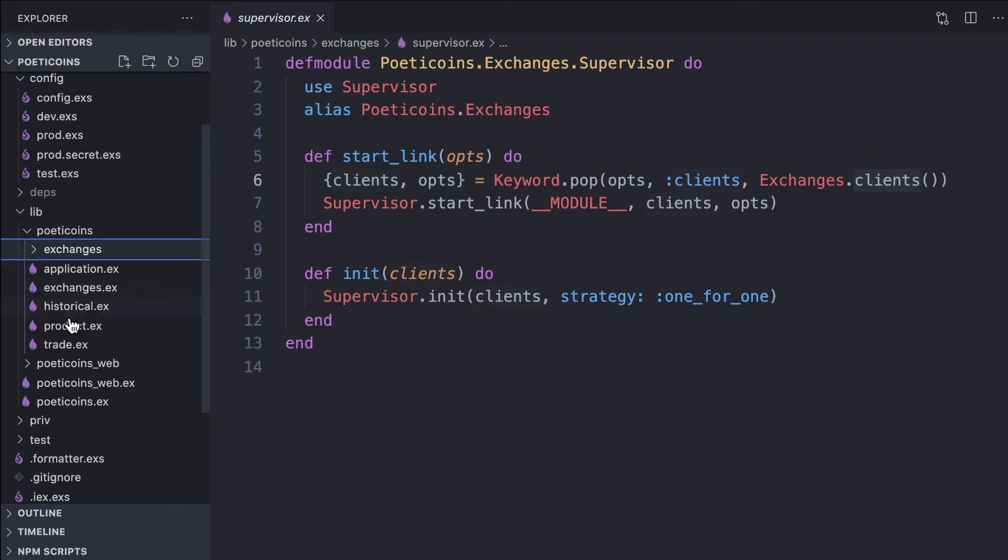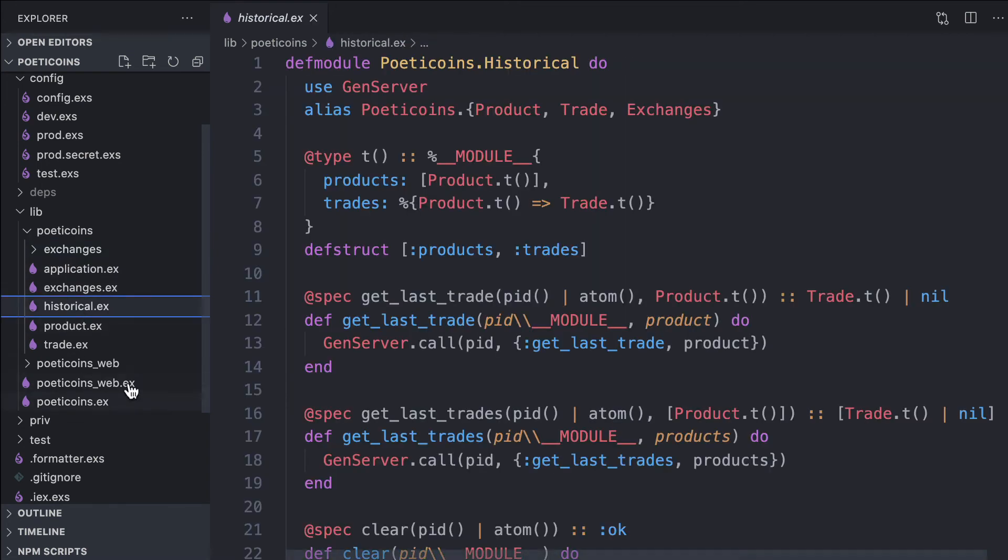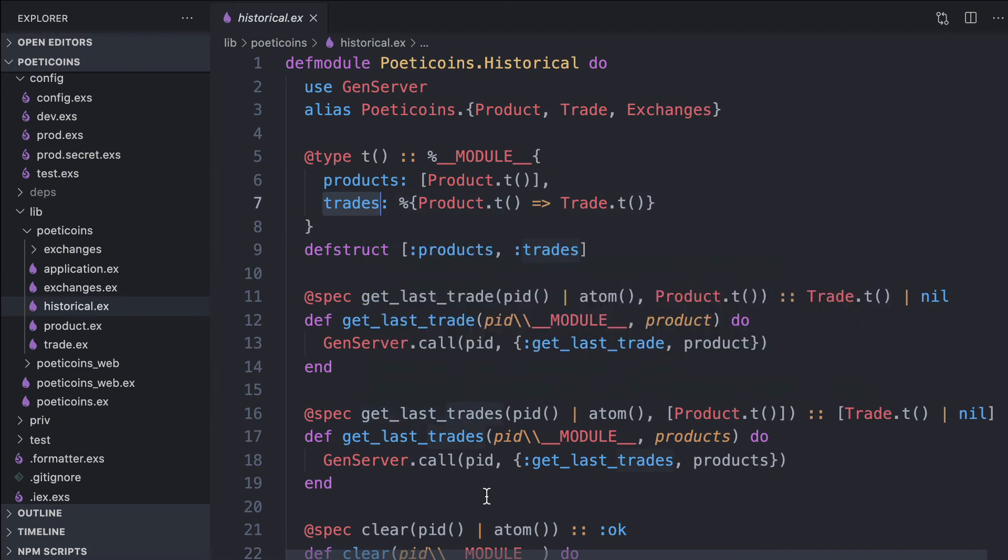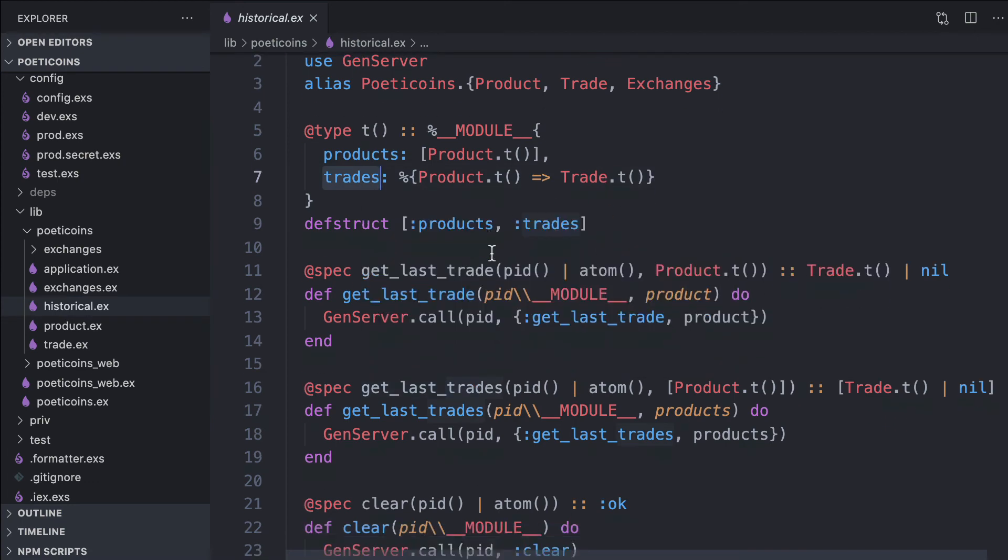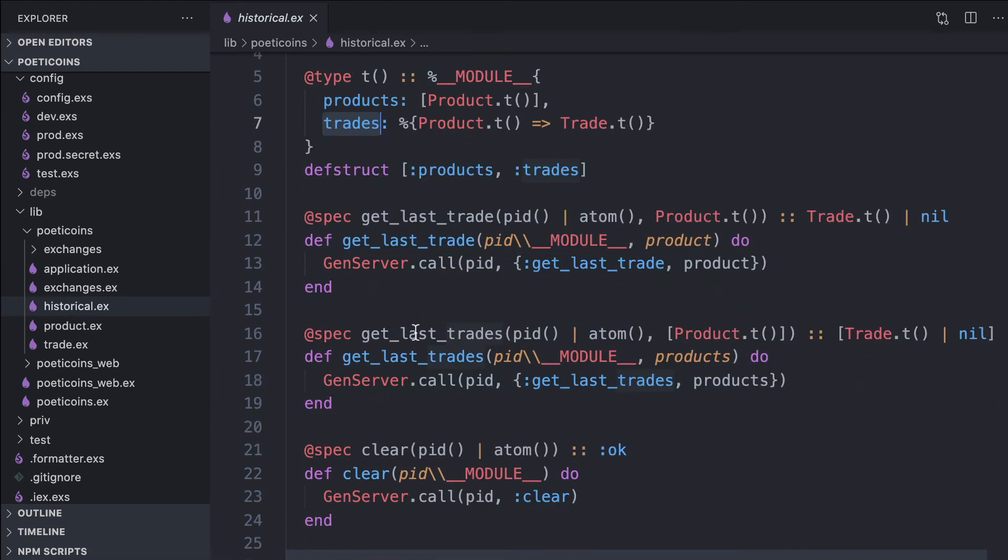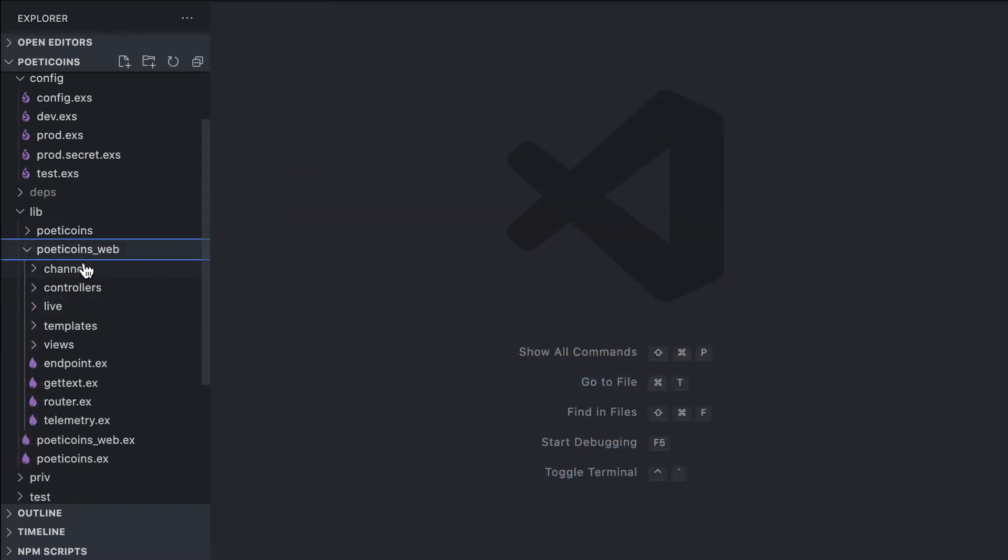The historical, at the moment, is just a process that keeps the most recent trade in memory. It subscribes once it starts to the PubSub topics to get the stream of trades.